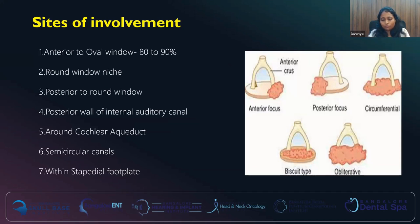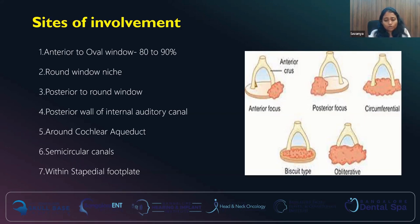There are different sites or foci where otosclerosis is more commonly seen. Anterior to the oval window is where 80 to 90% of the foci of otosclerosis is seen. In around less than 15% of patients, it can be seen around the round window niche. Posterior to the round window, it can involve the internal auditory canal — the posterior wall is more commonly involved. It can also affect the cochlear aqueduct in very rare cases or the semicircular canals. The biscuit type of otosclerosis is where the otosclerotic focus is present only within the stapedial footplate.